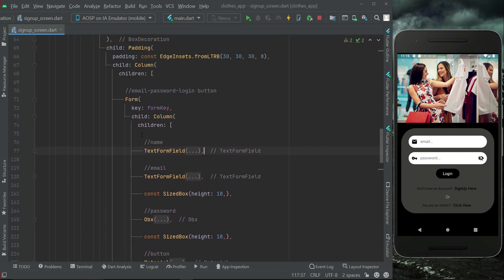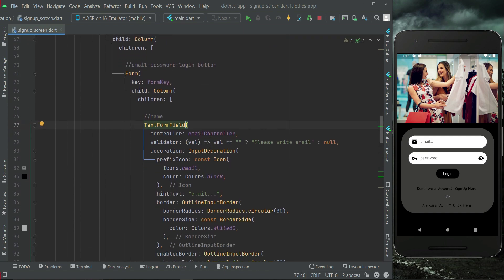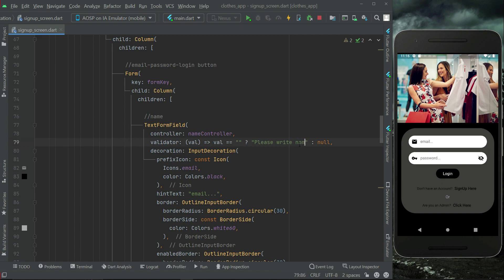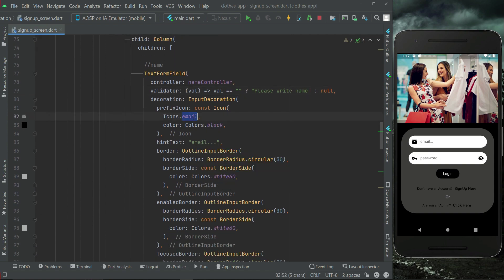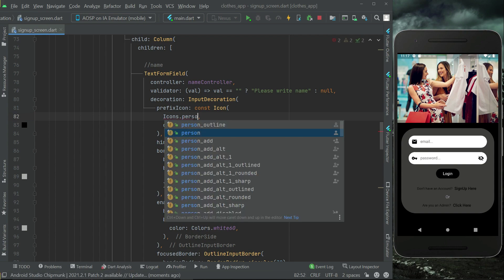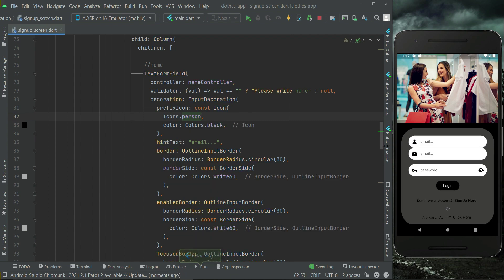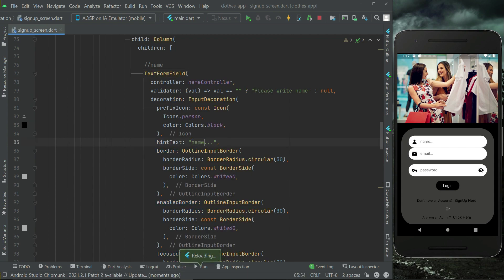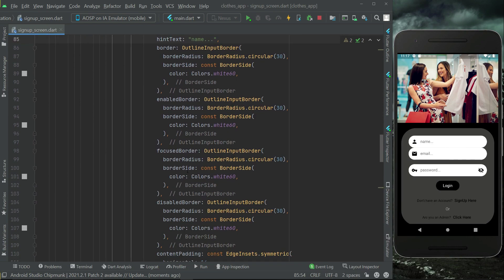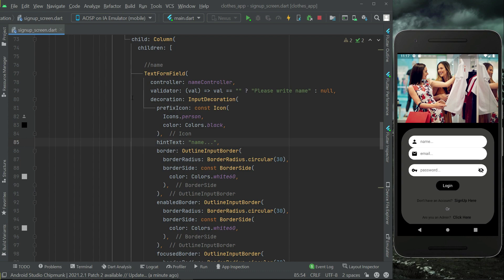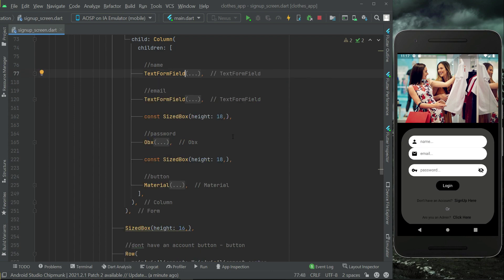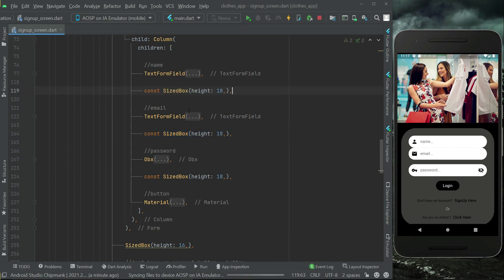Add a comment for it — 'name' — and we have the name text form field. Make sure to write 'nameController' for the controller. The icon for this field will be Icons.person. The hint text will be 'name'. Make sure to change the controller reference to nameController, and add a SizedBox of height 18 between the name and email text form fields.